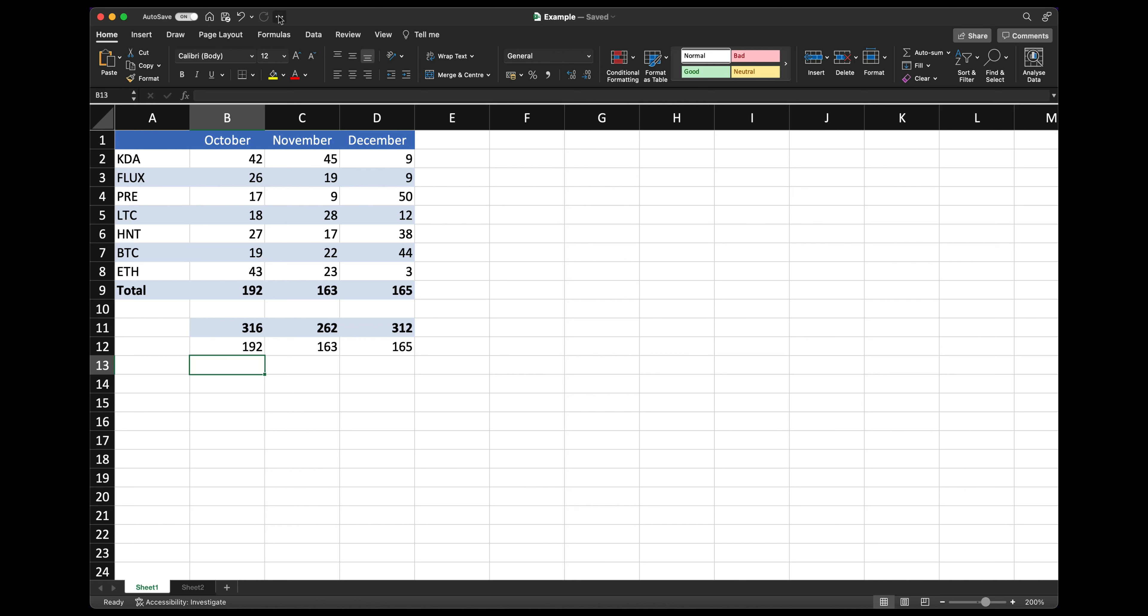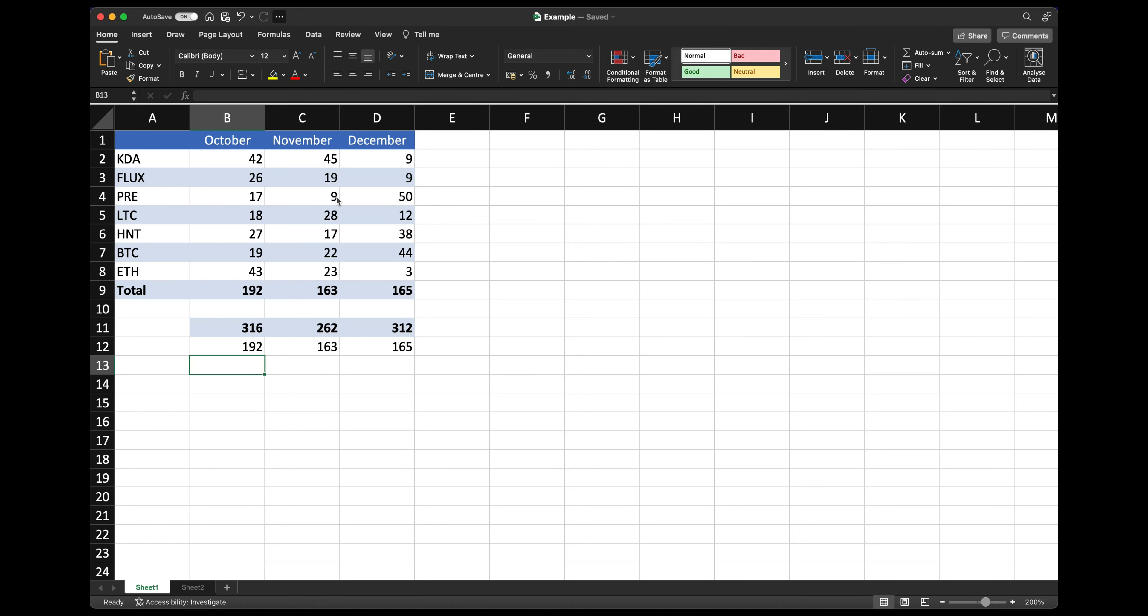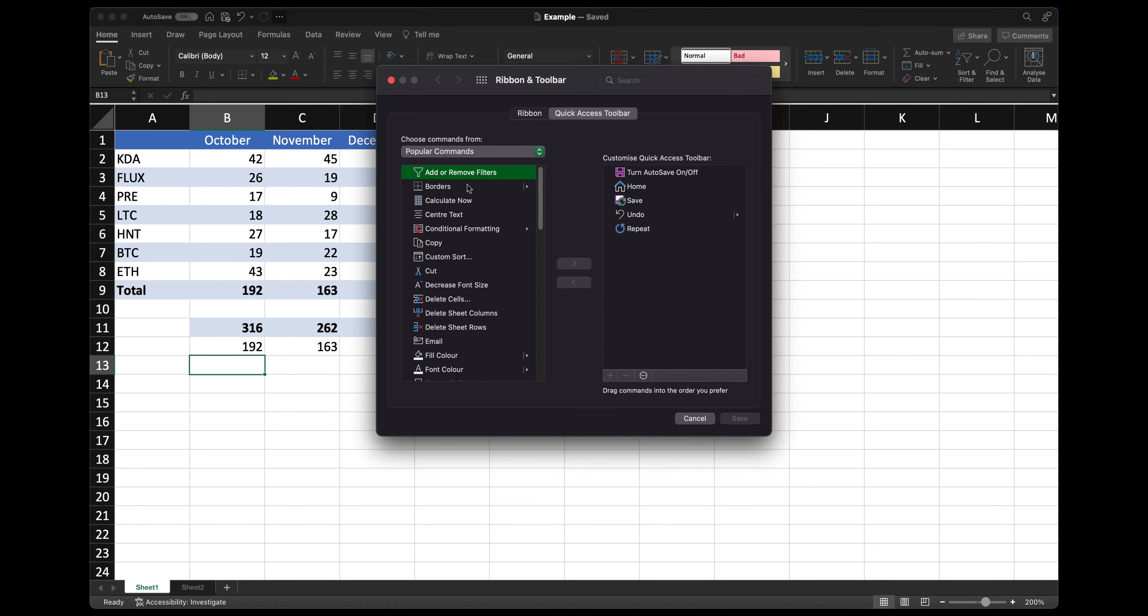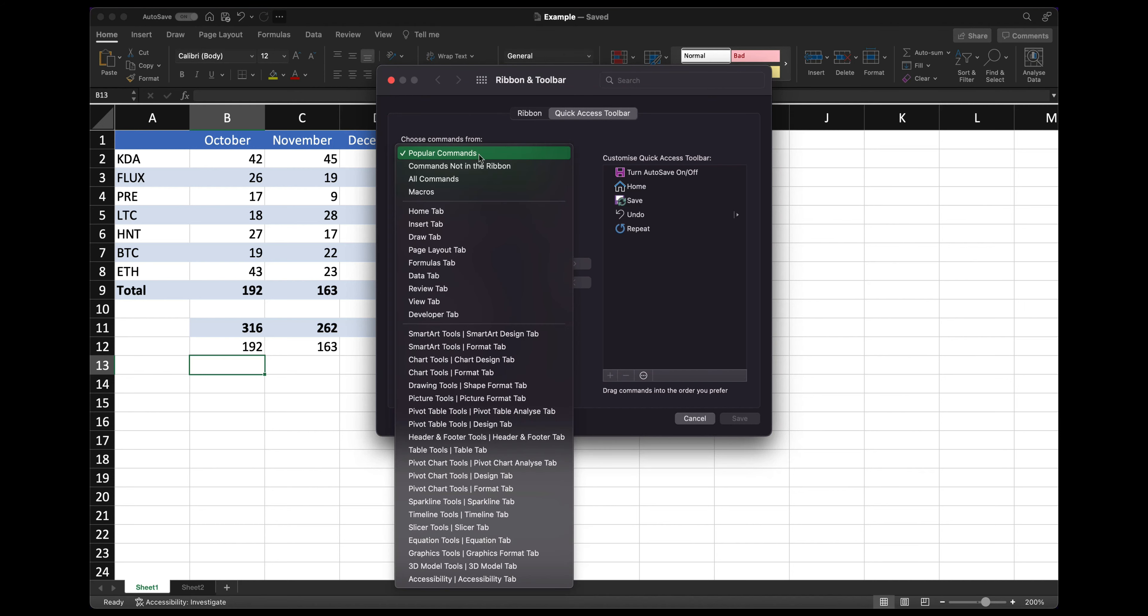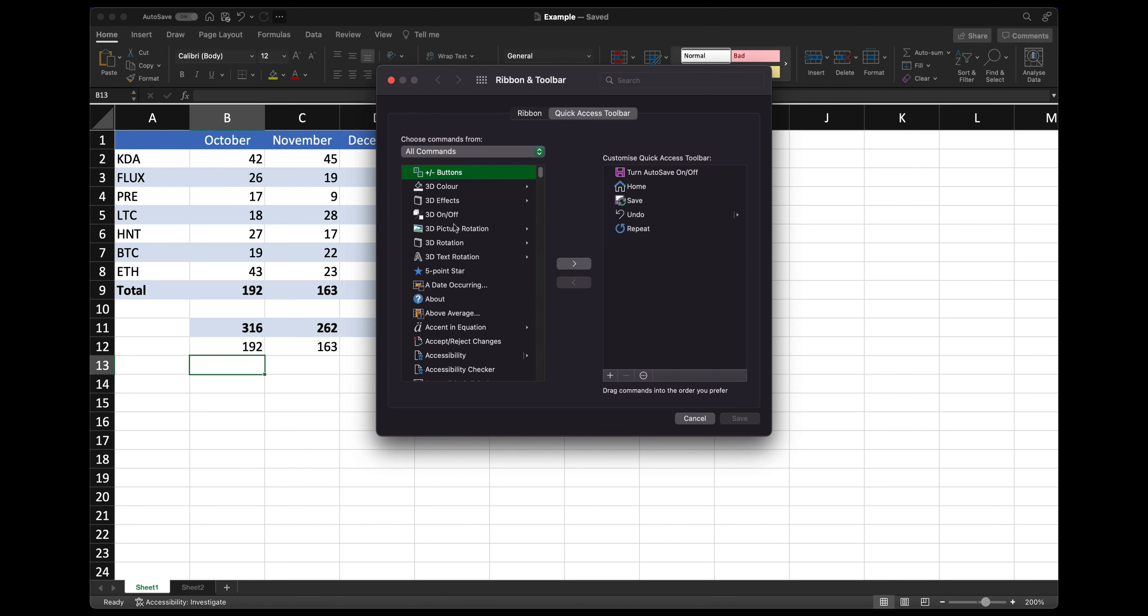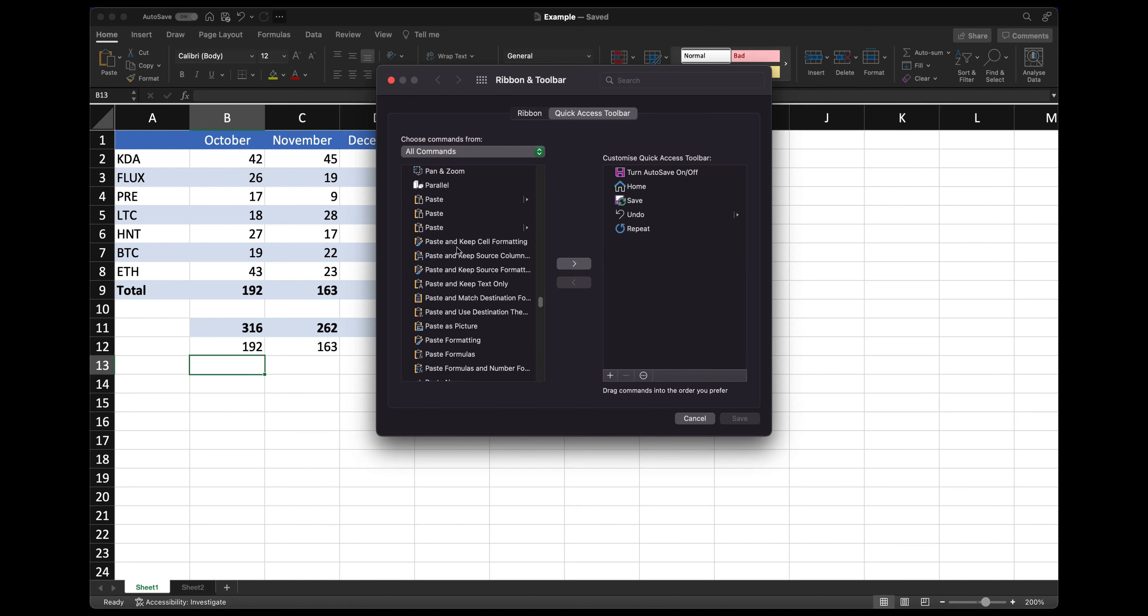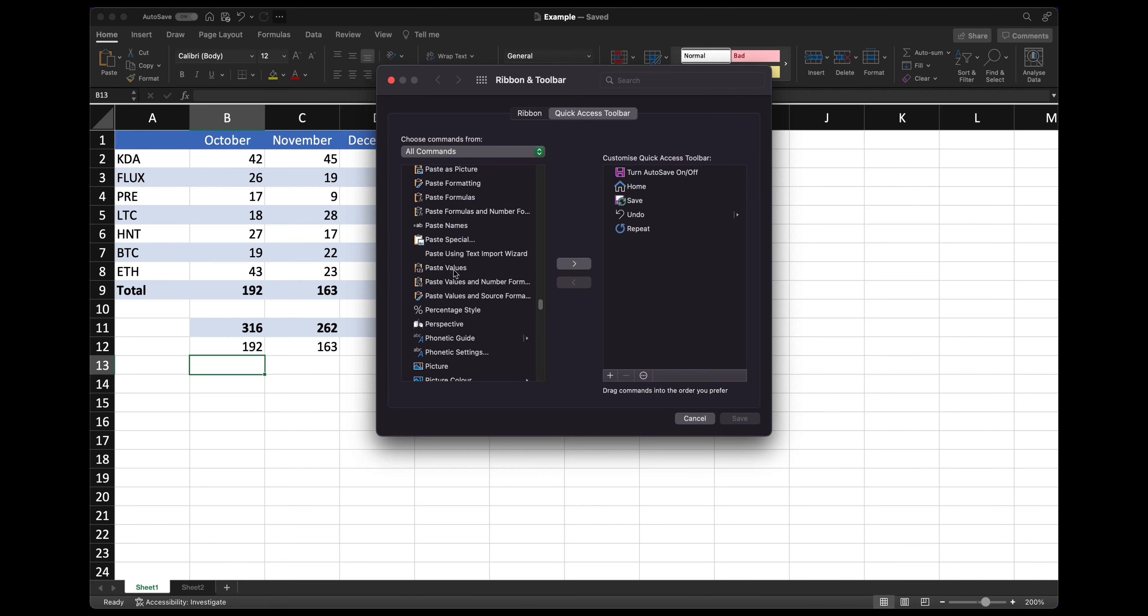You can actually add it to the custom toolbar here. So if you click on the ellipsis, click on all commands, hit P once it loads and then just look for paste values. And click on the right arrow here. So that will bring it into the menu and click save.